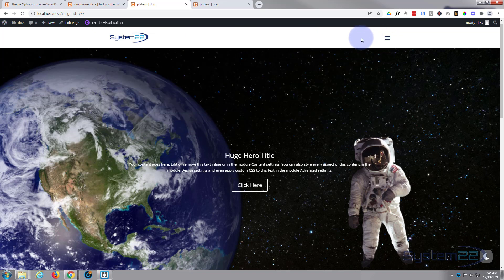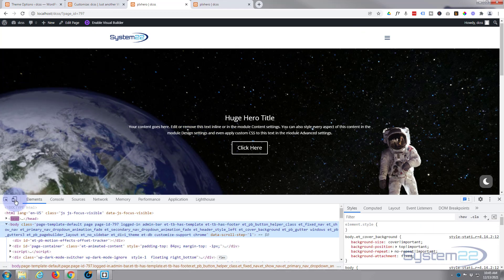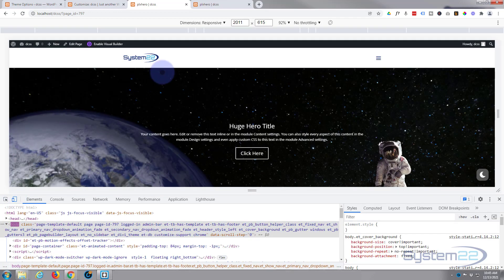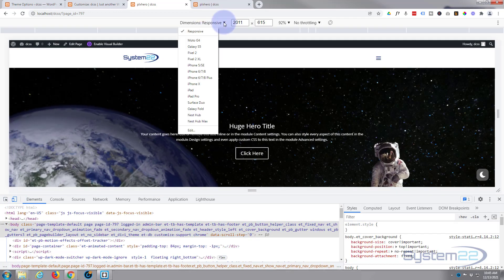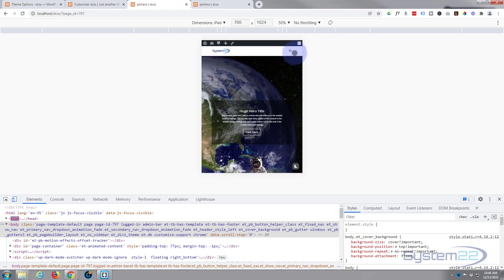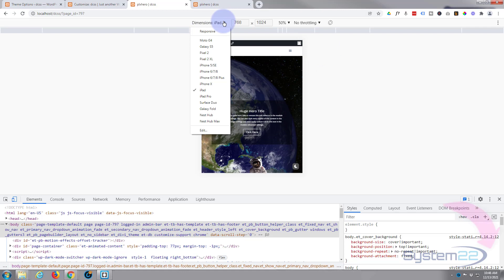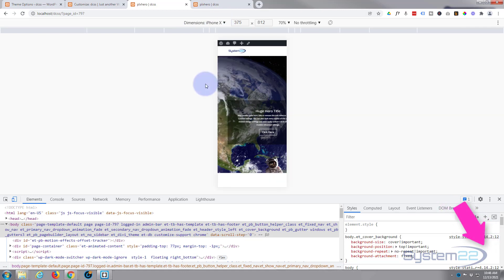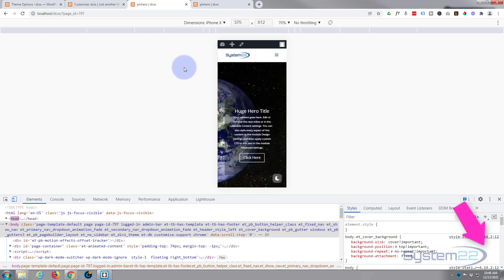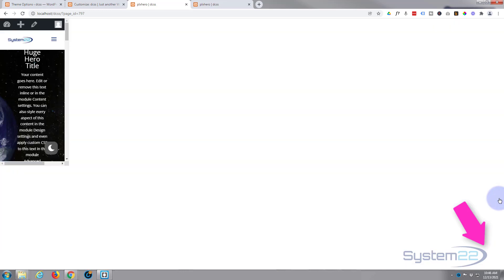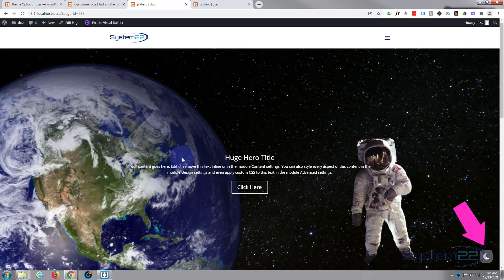Let's make sure it's going to work on tablet and mobile too. I'll hit F12 again and get my responsive elements toggle up. Let's have a look at it on a tablet - an iPad - yeah that's fine. Let's have a look at it on a mobile phone. Perfect. We can get back out of this and return to desktop view.